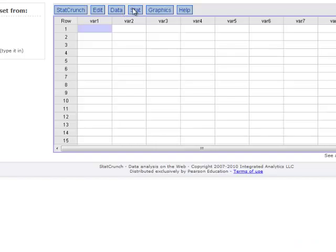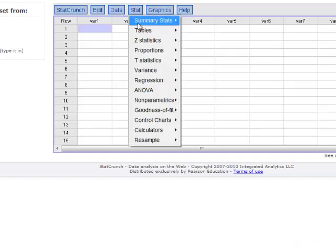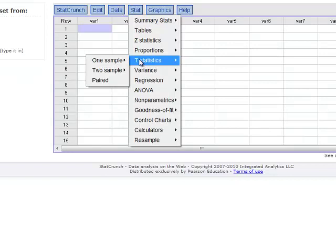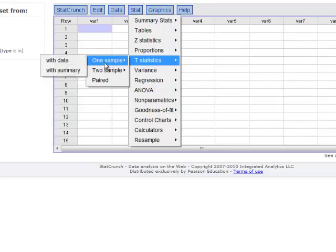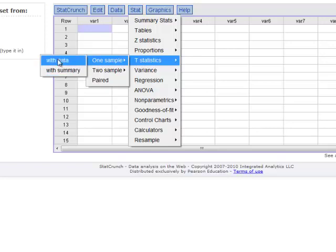In StatCrunch, we go to Stat, T-Statistics, one sample, with summary. Why? Because we don't have the data, we have the summary — we know what the mean and the standard deviation and so forth are. We don't know what the original data are. If we have the original data, then we can use 'with data.' But if we just have the summary measures, then we would use 'with summary.' We type in the sample mean of 4.7, the sample standard deviation of 0.5, and the sample size of 25.